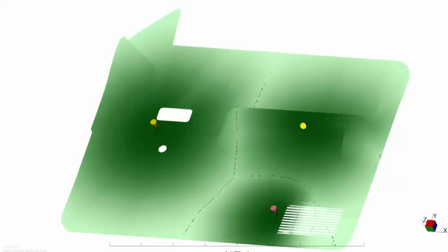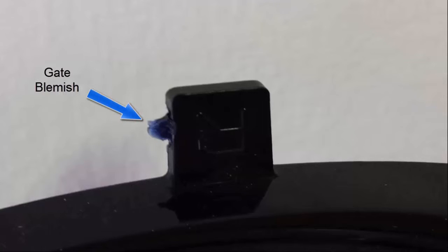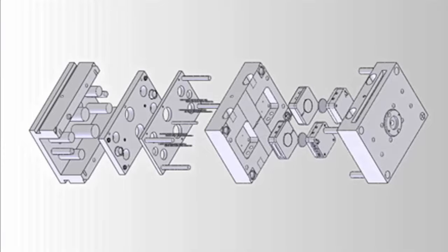However, these gate location suggestions are often not feasible for several reasons. For example, the surface blemish a gate location leaves might be in a highly visible area. Another example is when the complexity of the mold physically blocks the desired gate location. In these cases, you'll need a more sophisticated approach.